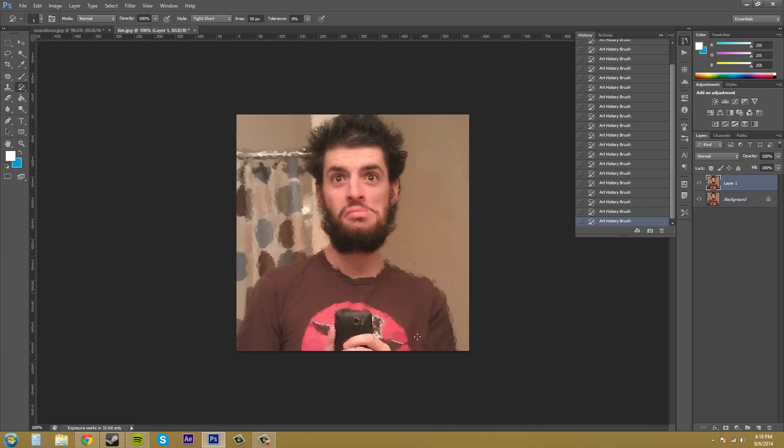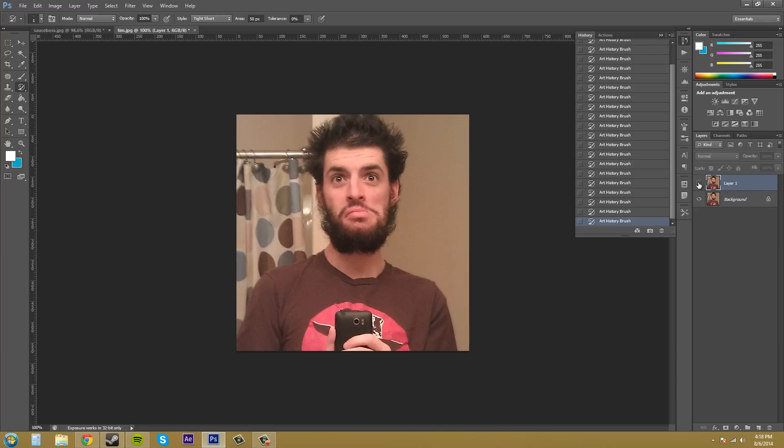Now, it's starting to look like the original picture that we had in the beginning. So if I turn this layer off, this is what we had. This is what we have now.